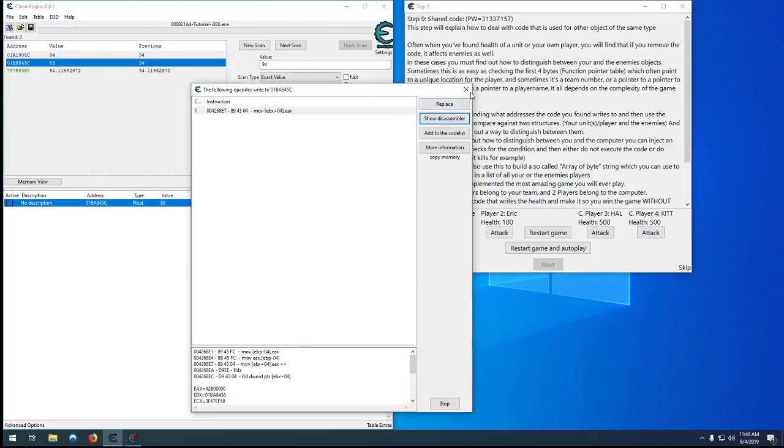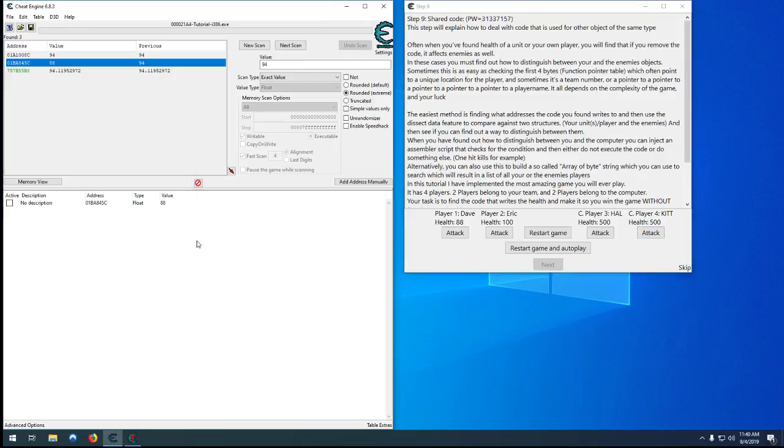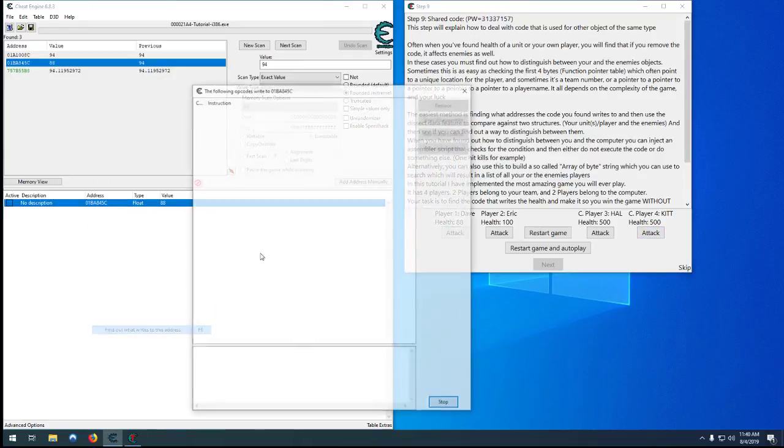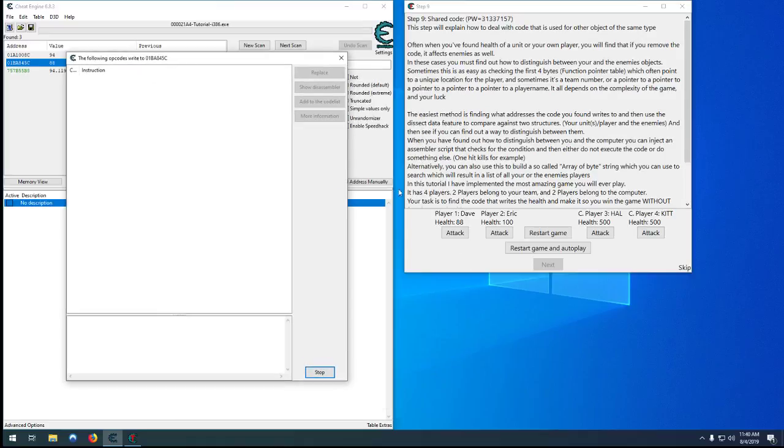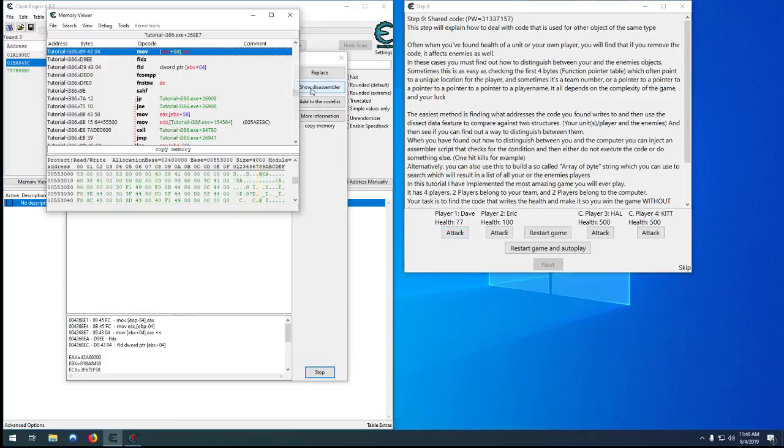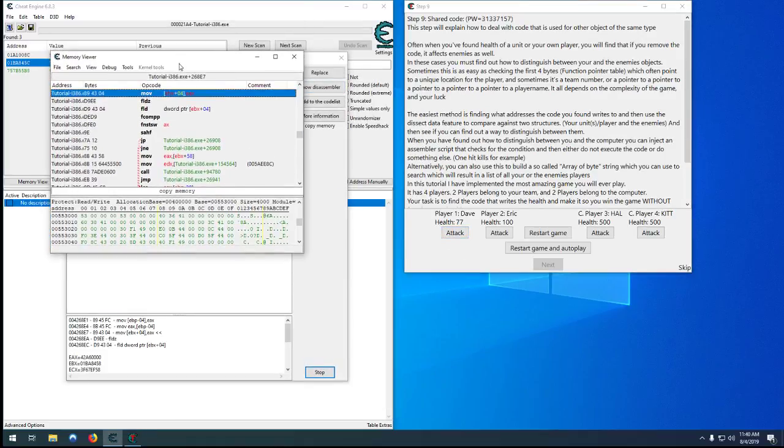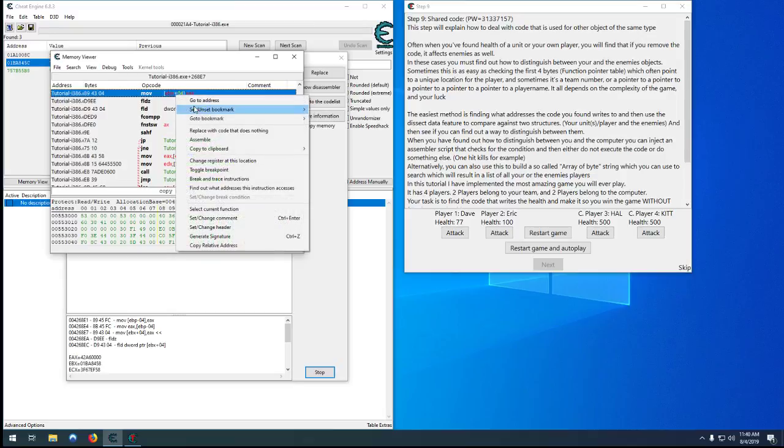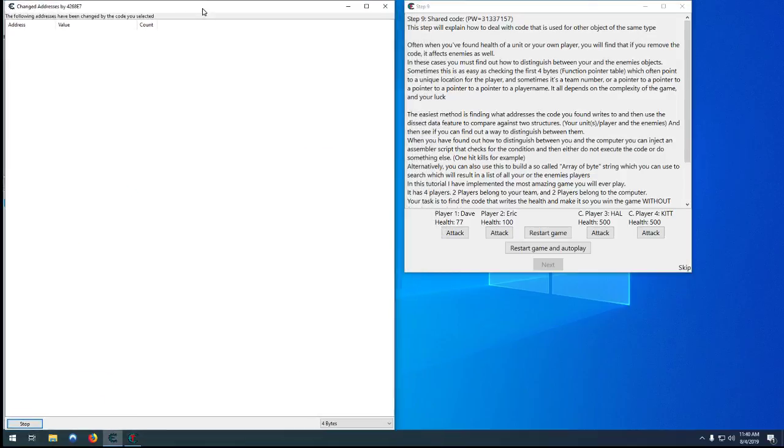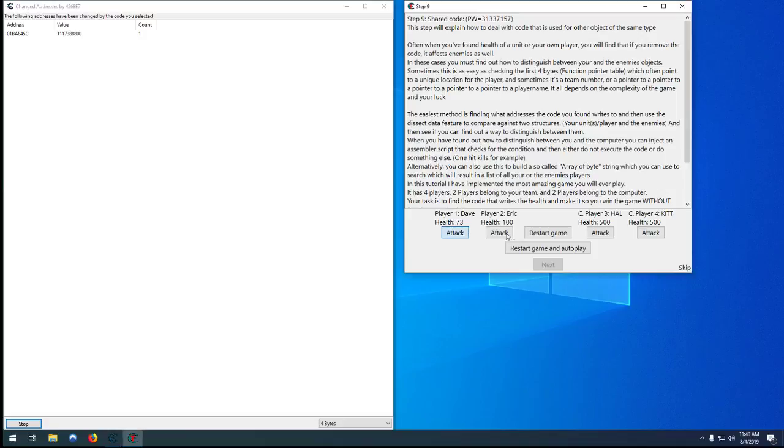So let's just restore that with what it's supposed to be, go back a little bit. What we need to do is similar: we need to find out what writes the address, find out which instruction it is that actually deals the damage.